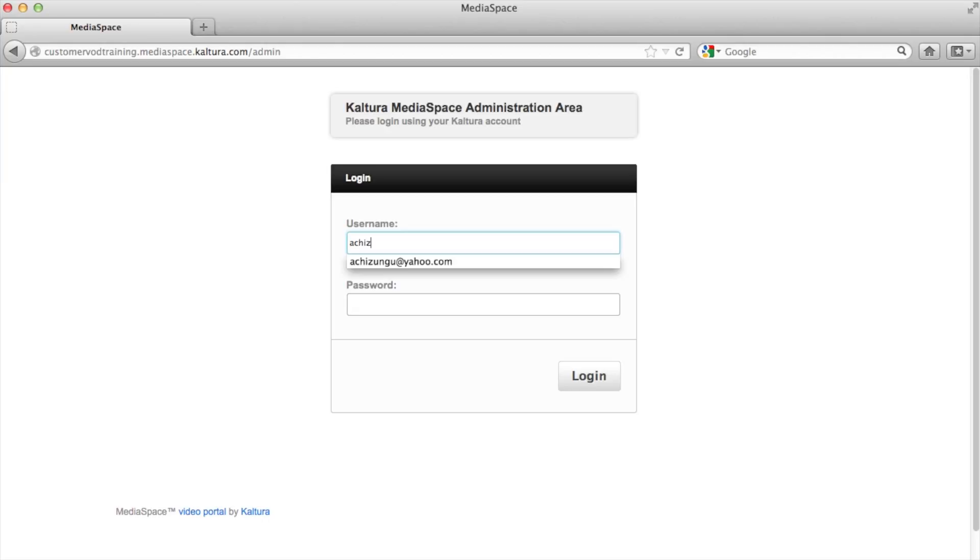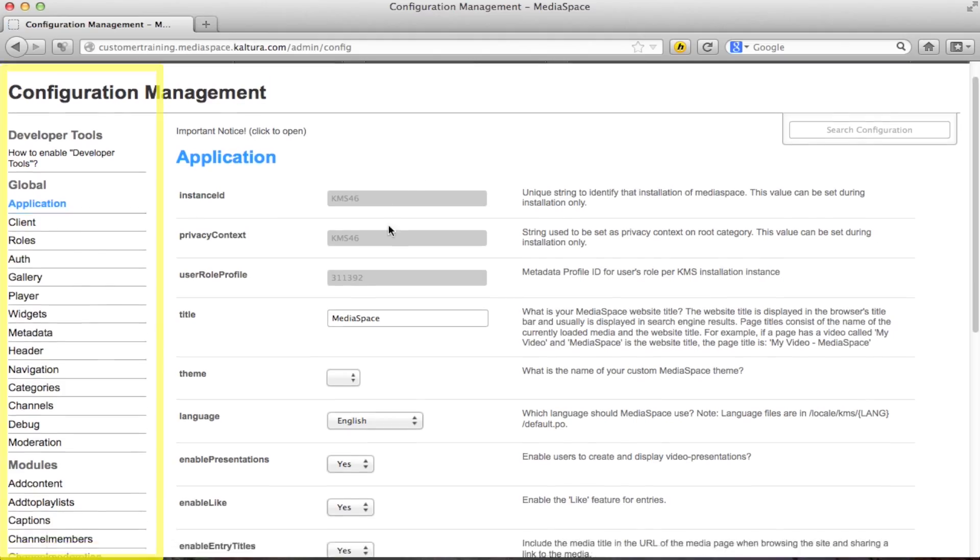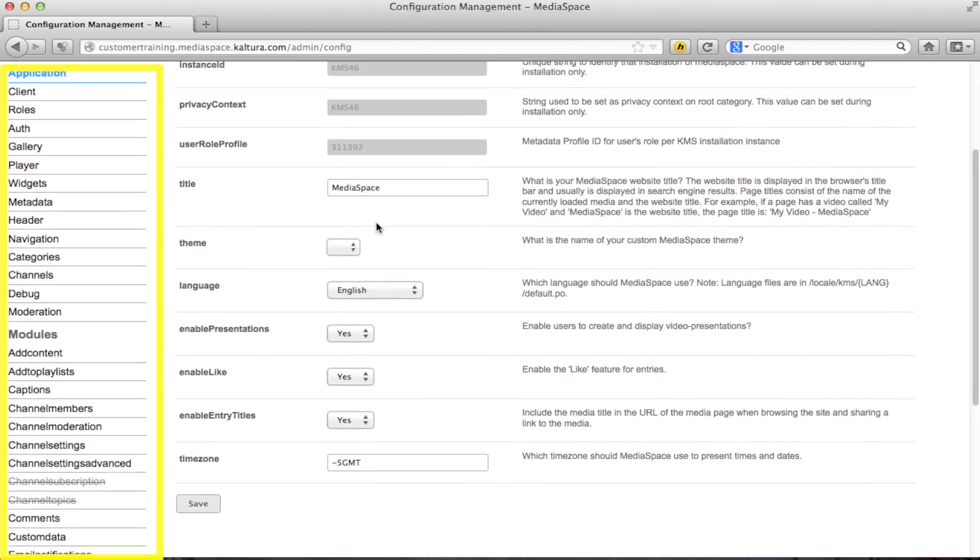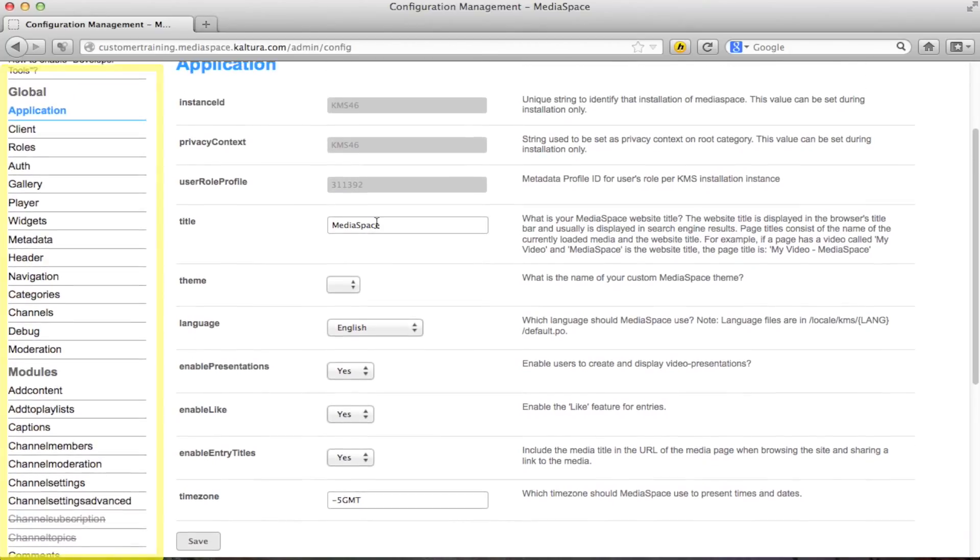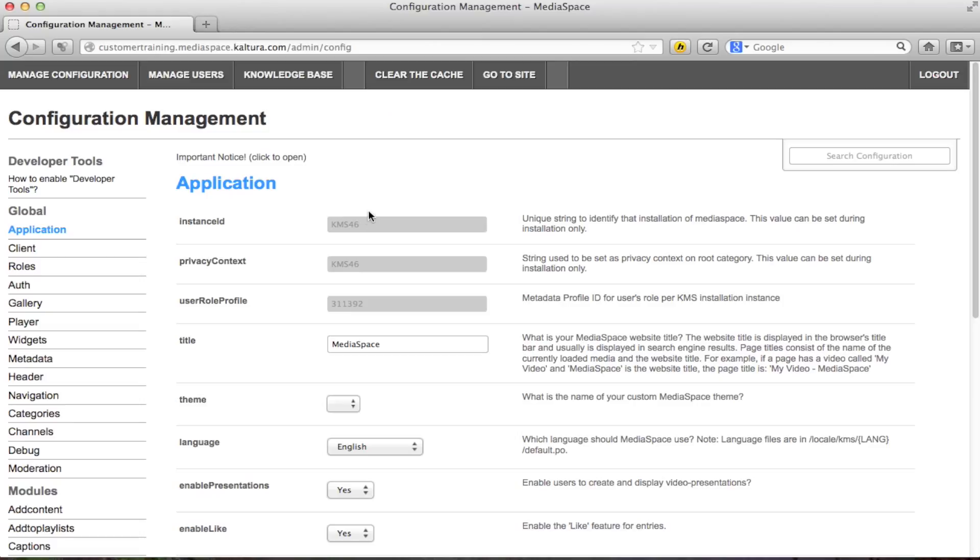Now enter your username and password which are exactly the same as your KMC login credentials. Now that we have accessed the console, this is the homepage. We can see that all the configuration management settings sections are on the left. In this video we will only cover four to five features to get you started.